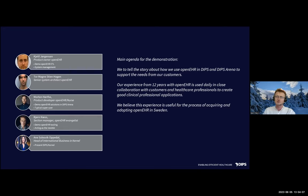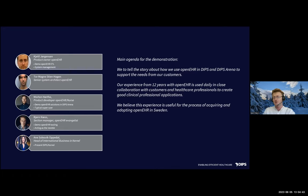We'll be five people from DIPS in this demo. It's Kjetil Jørgensen, who is the product owner for the OpenEHR tooling and platform in DIPS. Also Magne Steen Haggen, who is one of the lead developers and has been with us for all the OpenEHR journey. Morten will give some demonstration about how we use OpenEHR within DIPS. He's the application content super user role — he was a nurse before and now develops quite a lot of applications using the tooling we'll demonstrate.